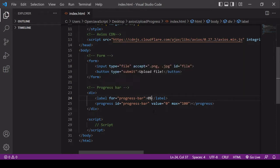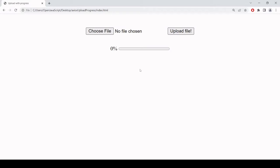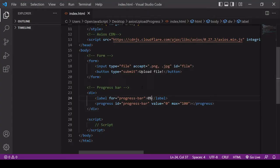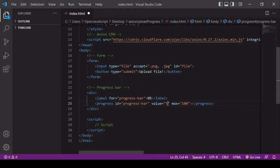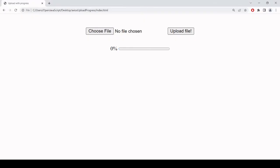That's it for the HTML. Let's have a look in the browser. Here you can see our input element — I can already choose a file. The progress bar is showing no progress at the moment and we've also got the percentage display. Just to demonstrate, if I set the value of the progress bar to 50 it will show half progress. That's how we're going to update it — by manipulating the value attribute via JavaScript. I've reset it back to zero now.